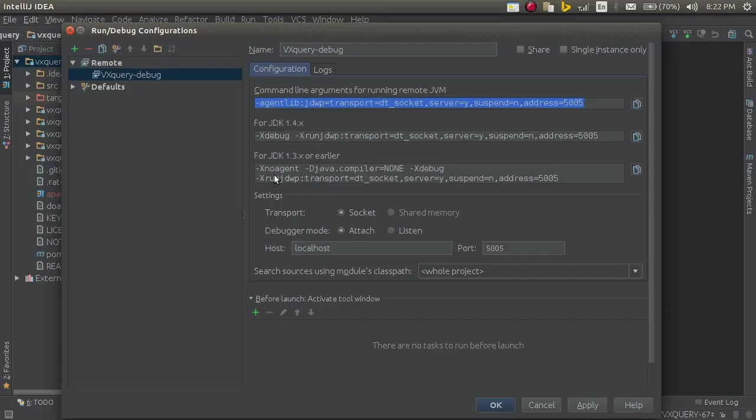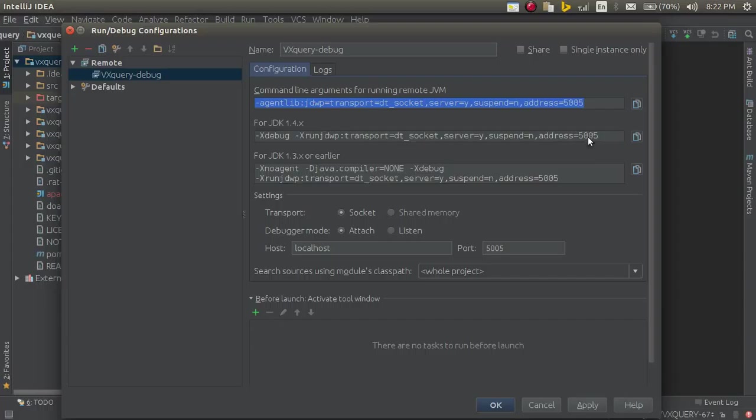If you are using JDK 1.3x, you can use this. I am using 1.8x, so I copy this. And you can change the port number if you want.